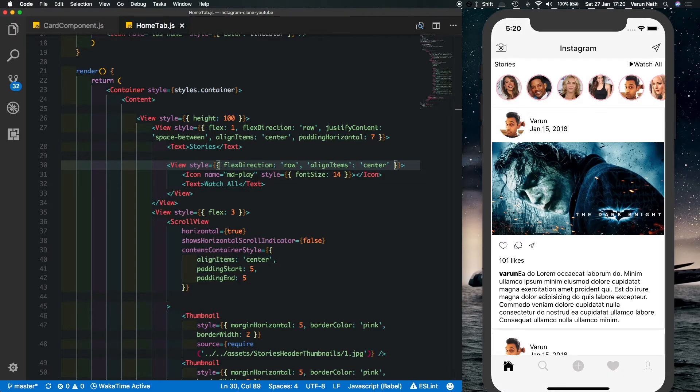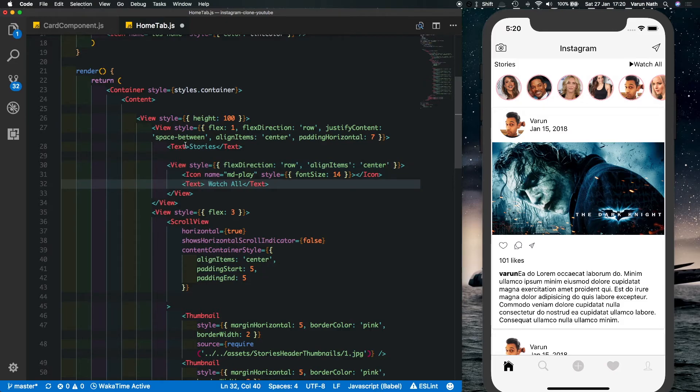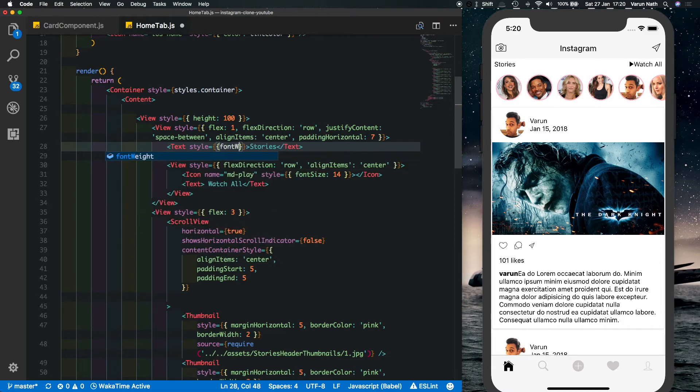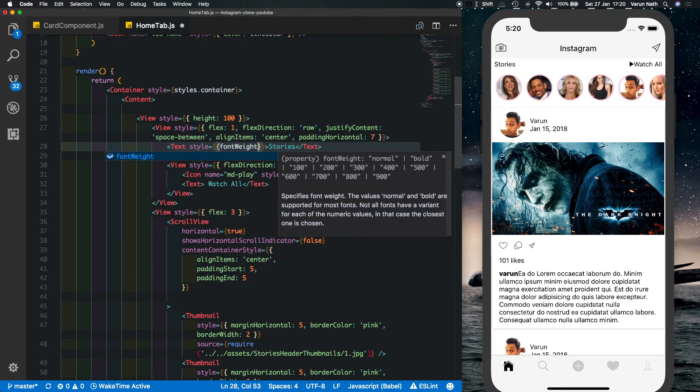Let's just make the text a little bold now. So it's a style and we'll just use font weight to make the text bold.